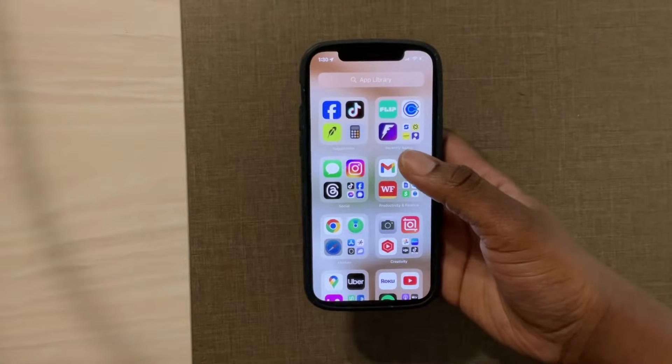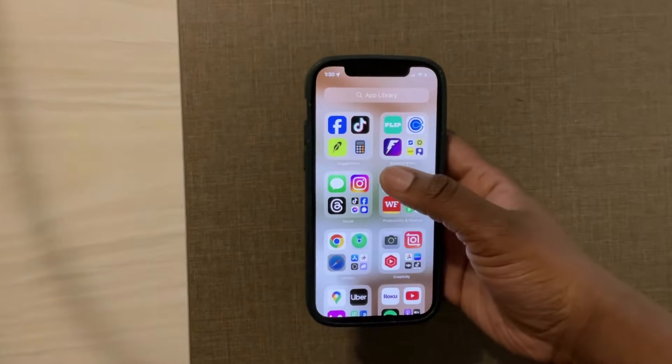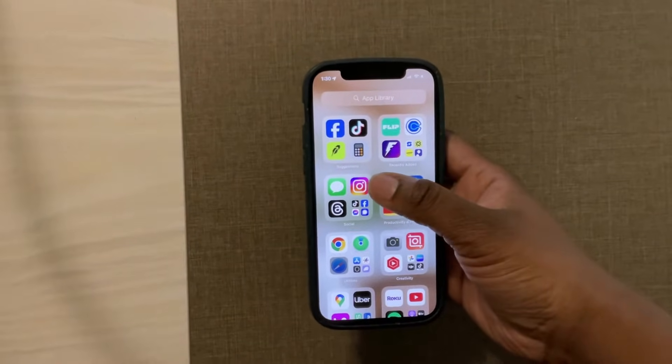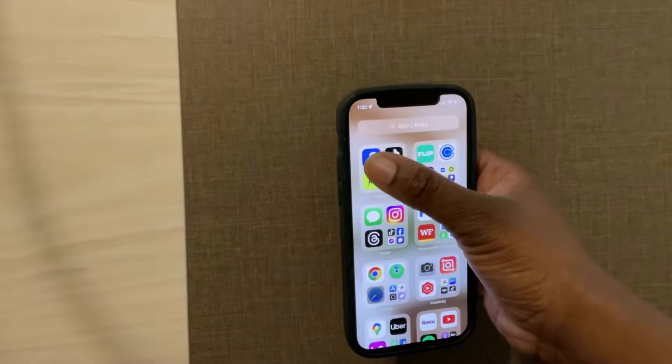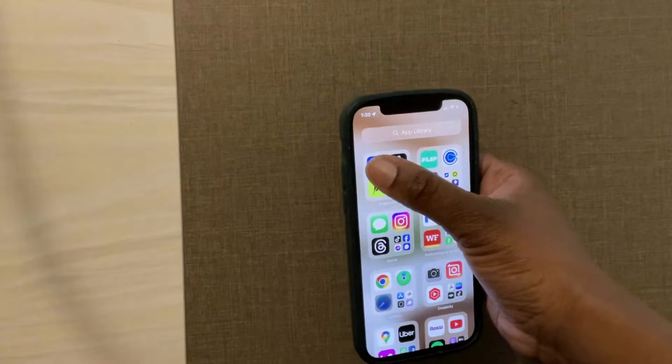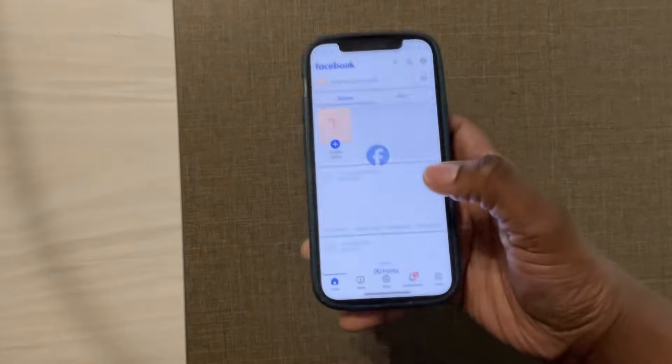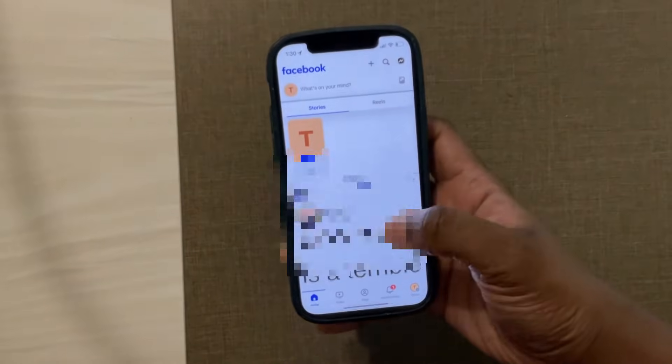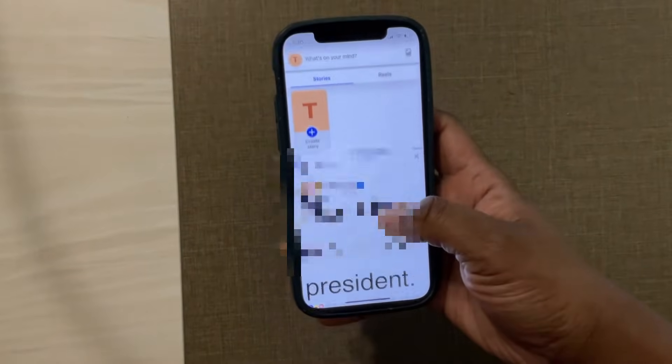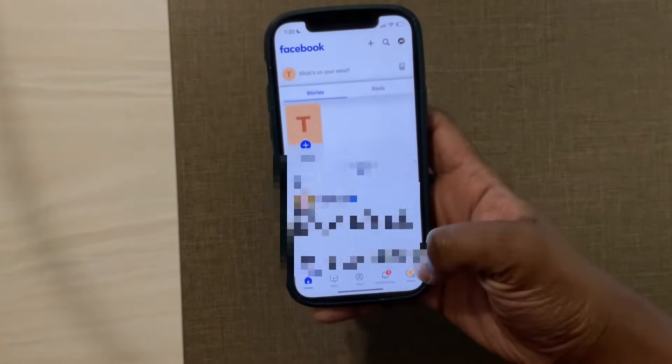In this video I'll be explaining how you can delete the Facebook business page. First you want to go to the Facebook app on your phone, then make sure you are on the page account.